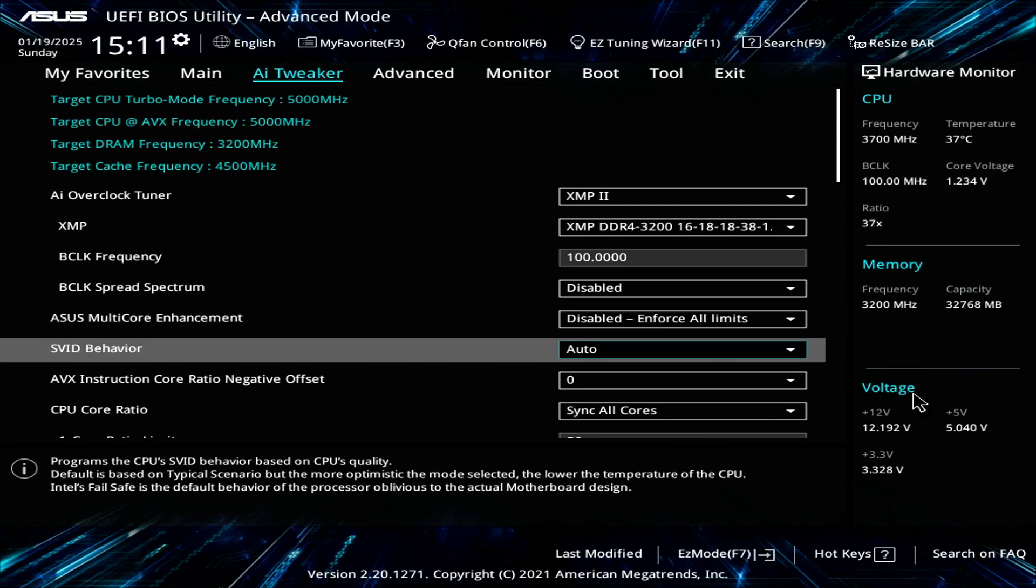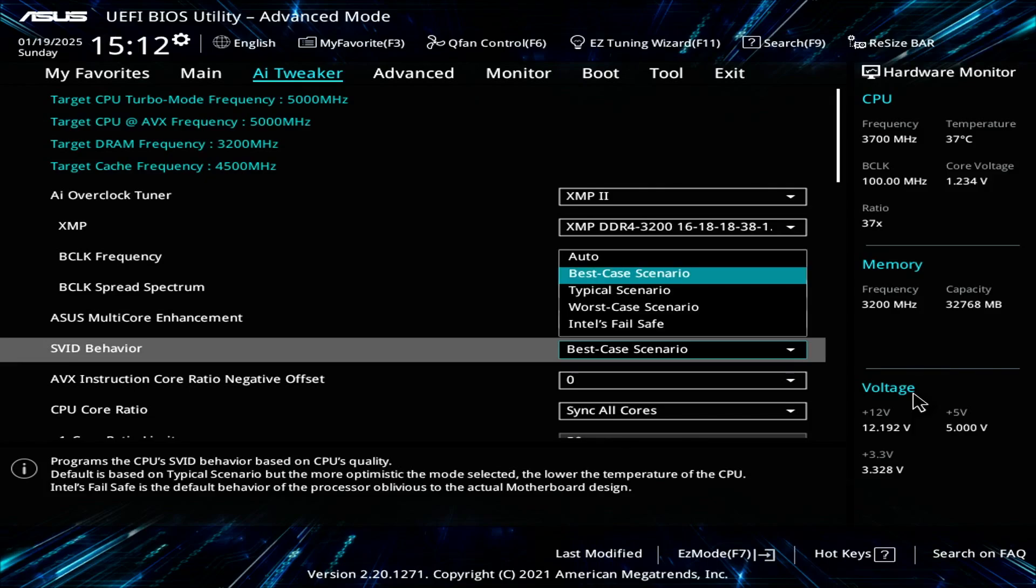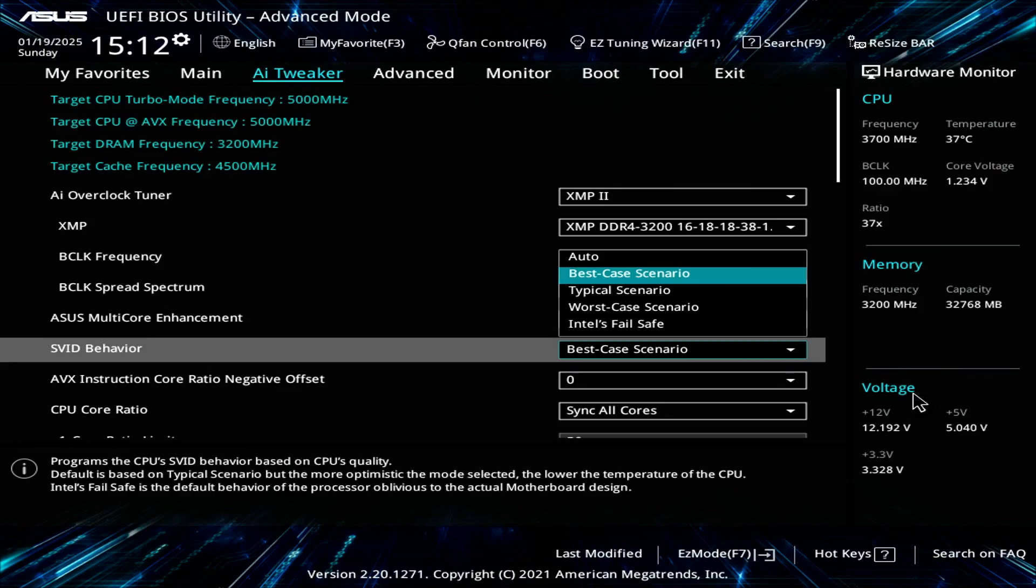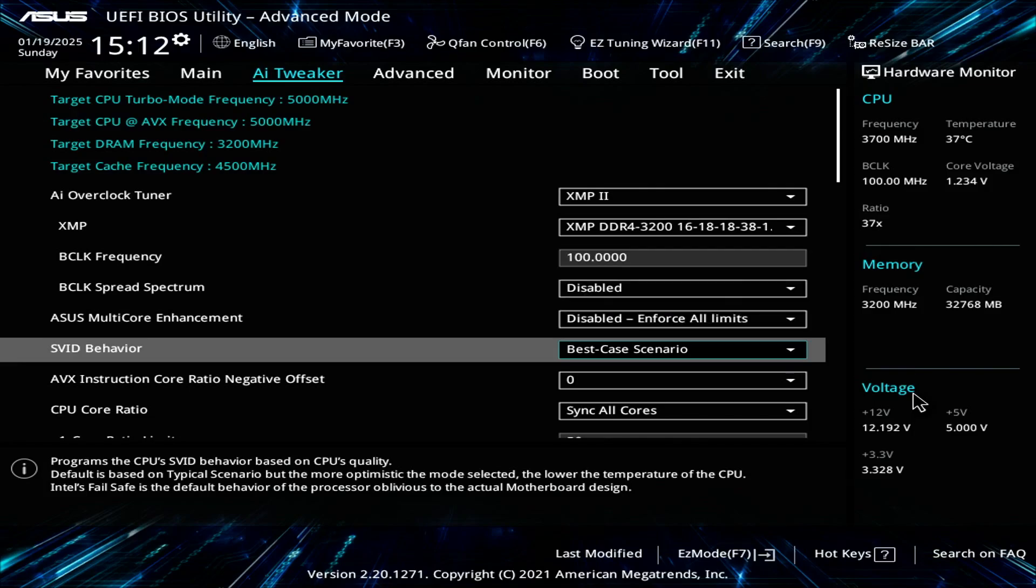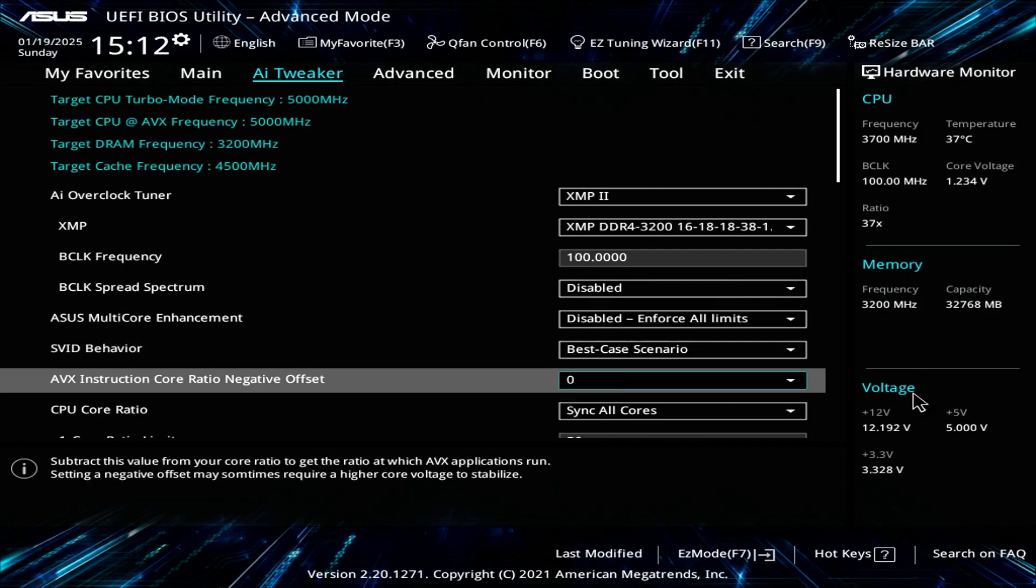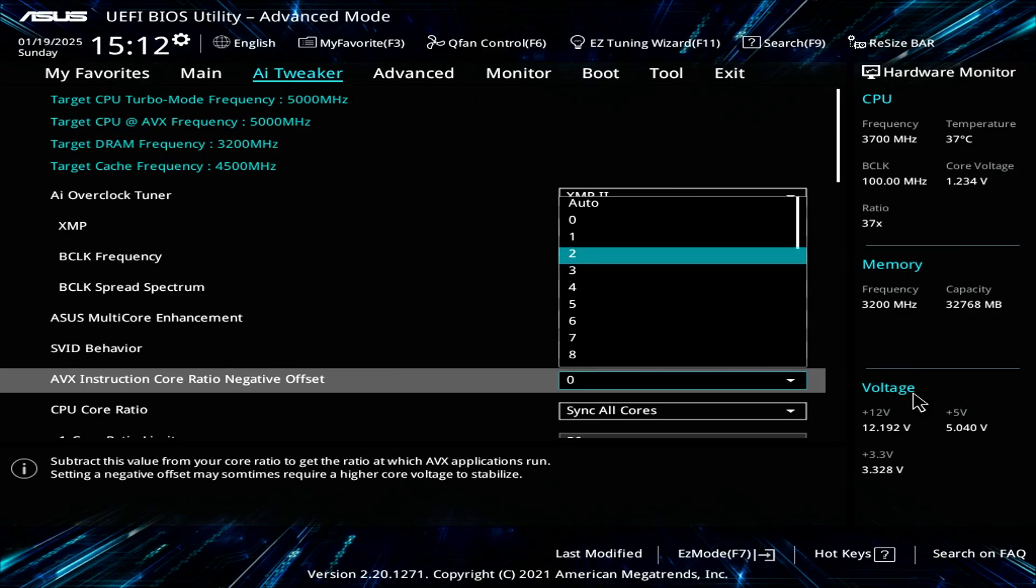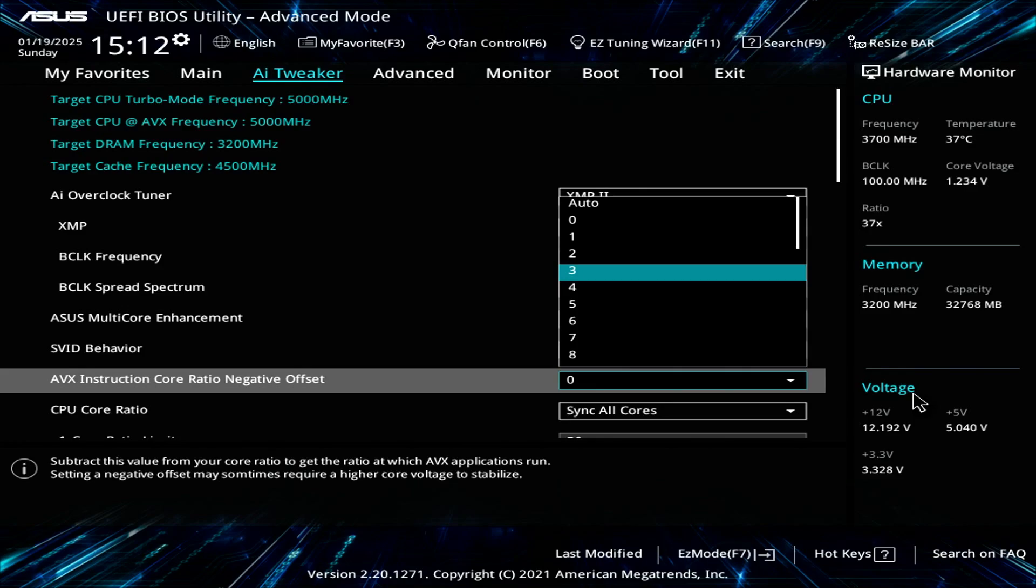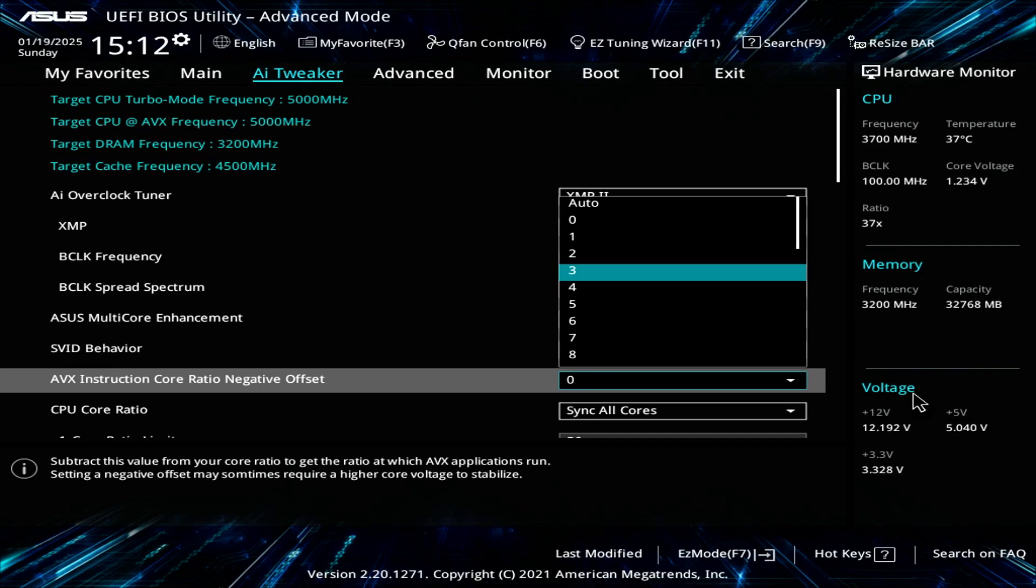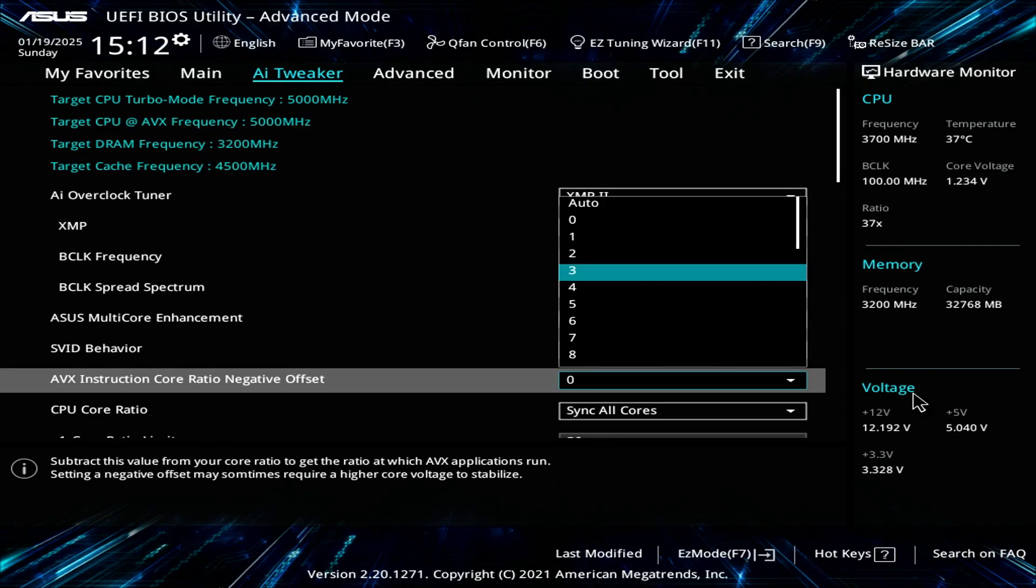For the SVID behavior, I'll set that to best case scenario. On stress tests, the CPU runs three to five degrees cooler. For the AVX instruction core ratio negative offset, I set that to zero. I don't want my CPU downclocking on stress tests. If I set this to three, under load when your CPU spikes to 100%, the clock speed will downclock to 4.7 gigahertz. I want a locked 5 gigahertz overclock across all cores, all threads, all the time.